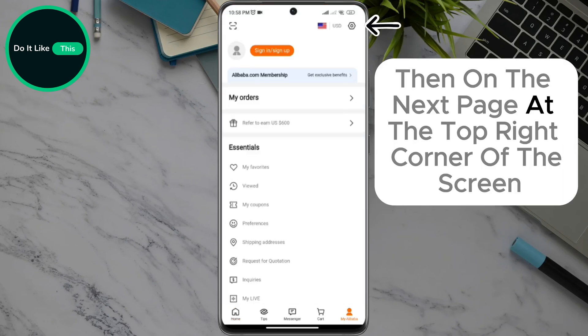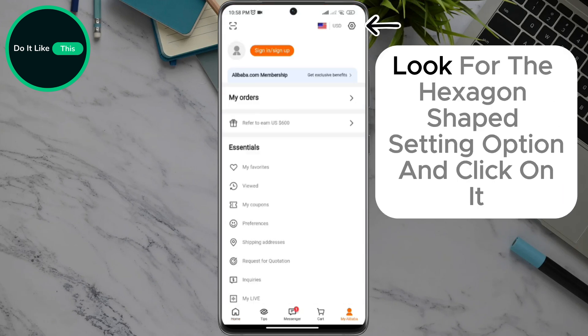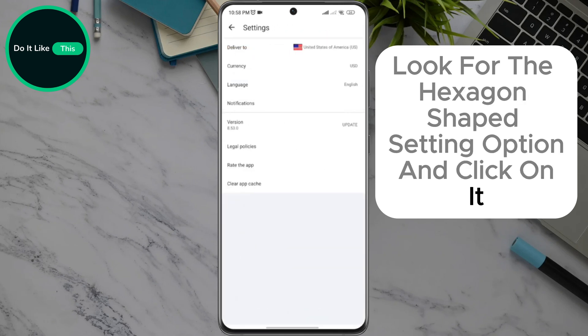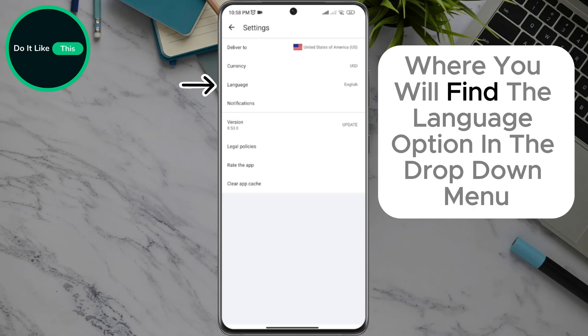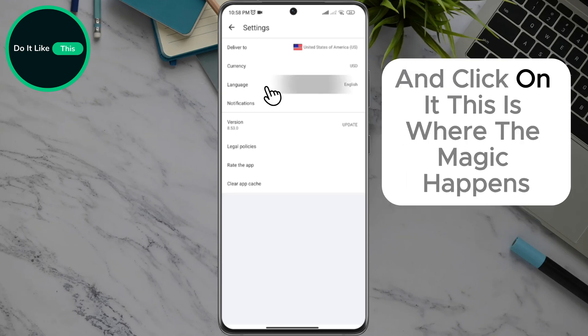Then on the next page, at the top right corner of the screen, look for the hexagon shaped setting option and click on it. Clicking on the setting option will open a new page where you will find the language option in the drop-down menu. Click on it.